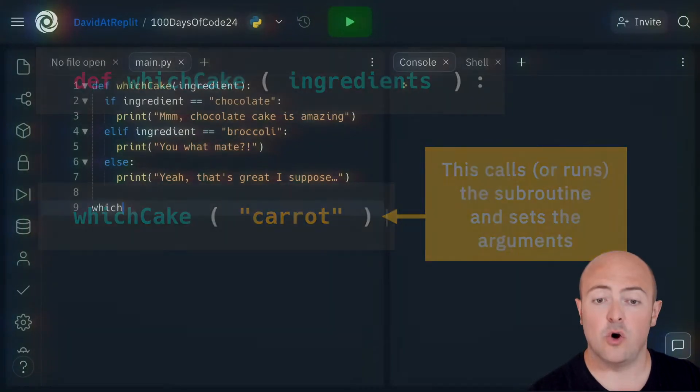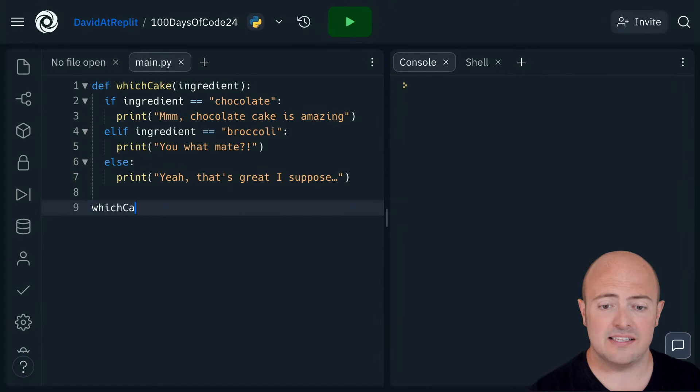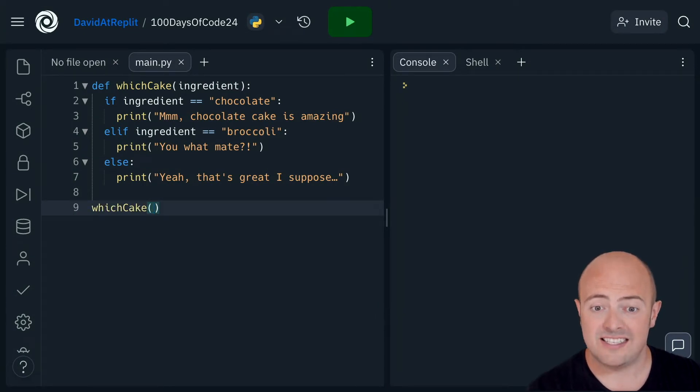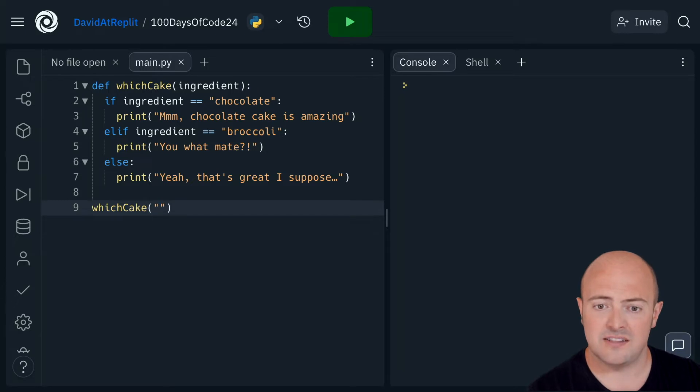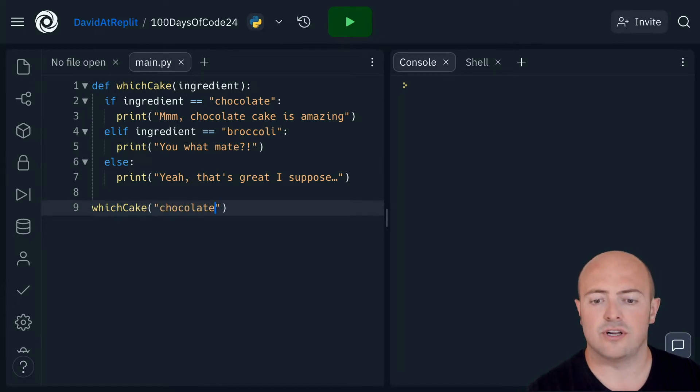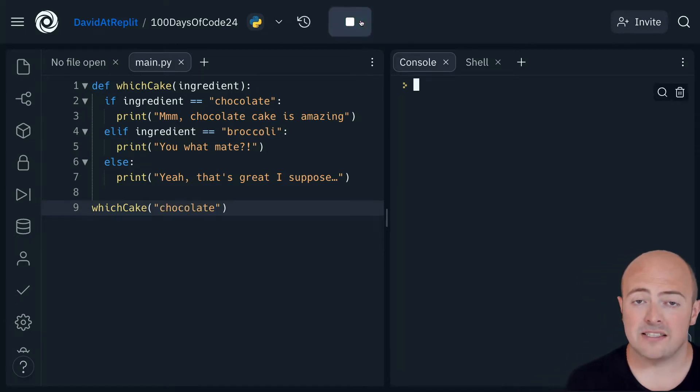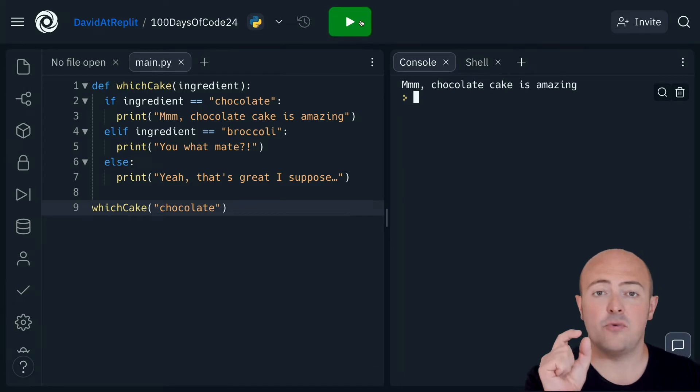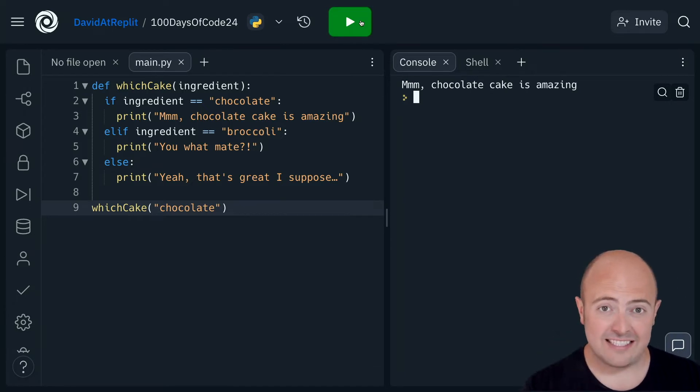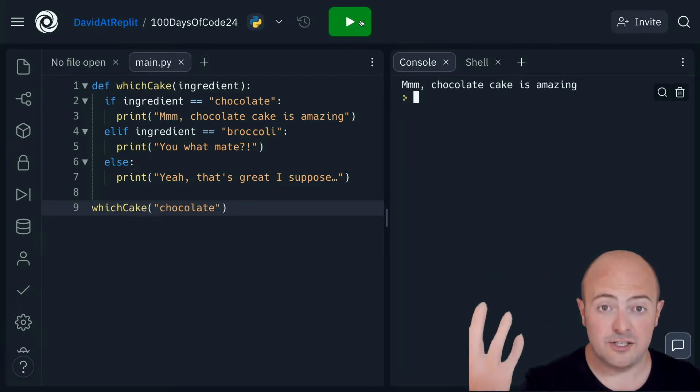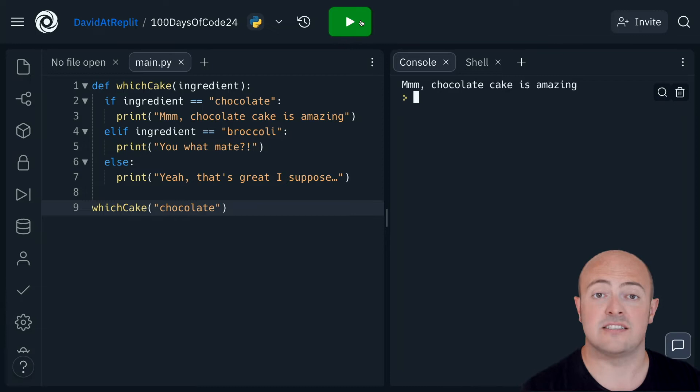How do I get this to work? Well, we call it in exactly the same way, but instead of leaving the brackets blank we can send it a message. So I'm going to send it the string that says chocolate, and if I run that, the variable ingredient inside the subroutine gets set to the value chocolate. And as you can see it runs and says chocolate cake is amazing.